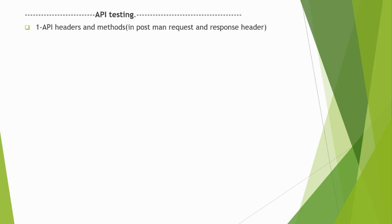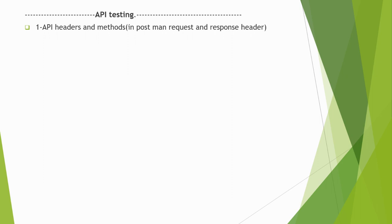Now we move to API testing. API headers and methods in Postman request and response headers. What all headers and methods can we use while testing the API? If you are using Postman, the question may be related to request and response headers. What headers we can add and different types - like if I want the file as JSON, then I can use type application/json or something like that as a header.